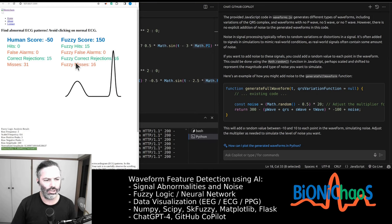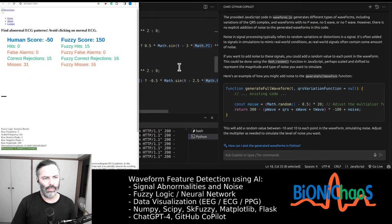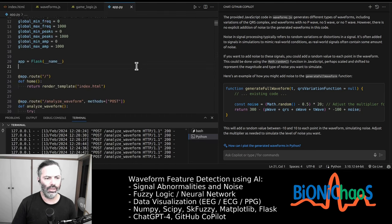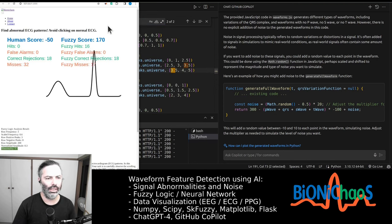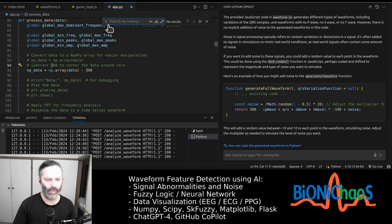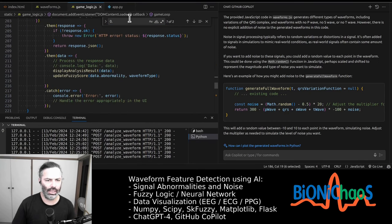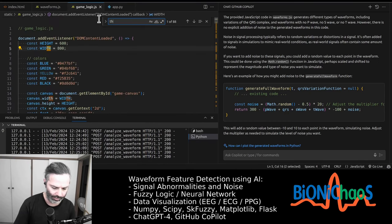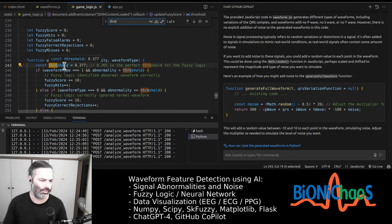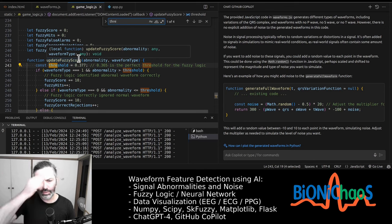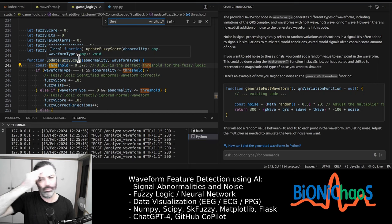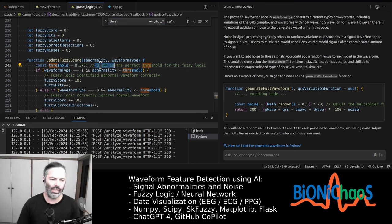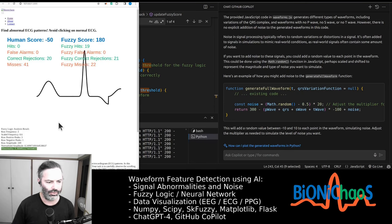We can essentially monitor how well the fuzzy logic analysis algorithm is doing. Currently just changed the threshold a bit. Threshold should be 3 point something. No, 1.3, 0.3 something. Okay, it was actually in the game logic. That's why I can't find it. Right, the threshold is 0.377. So I want to get rid of magic numbers, trying to get rid of any magic numbers.